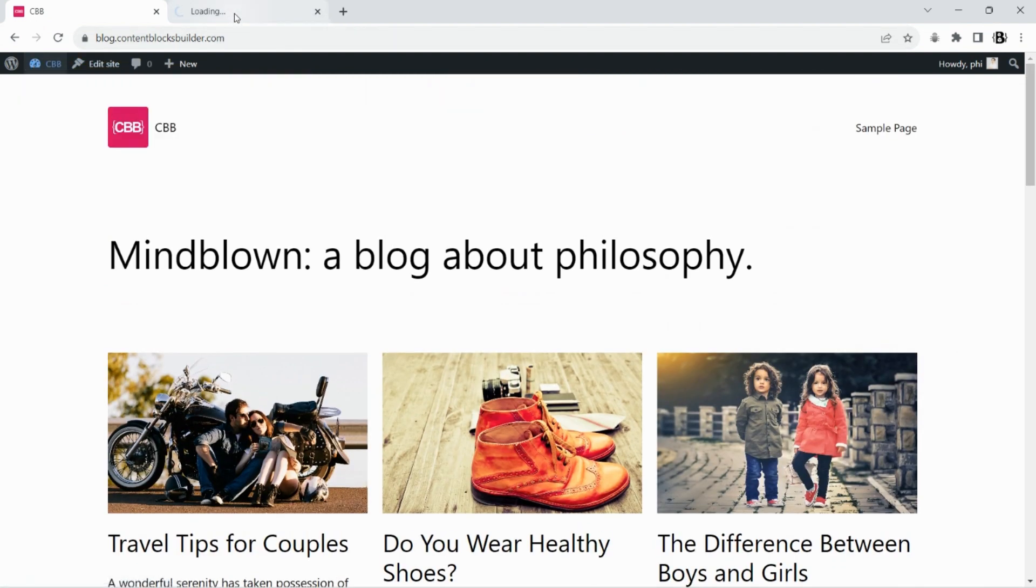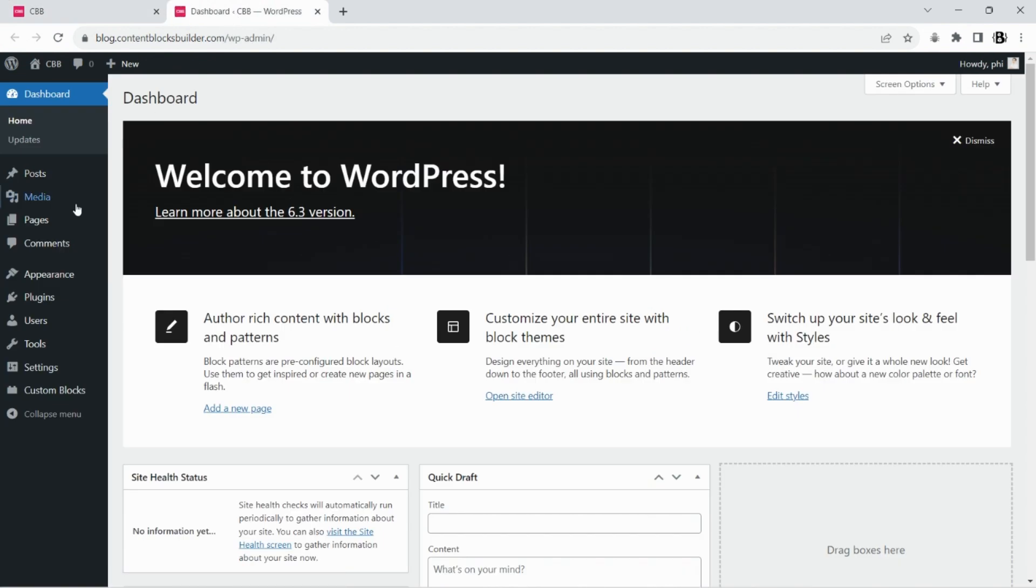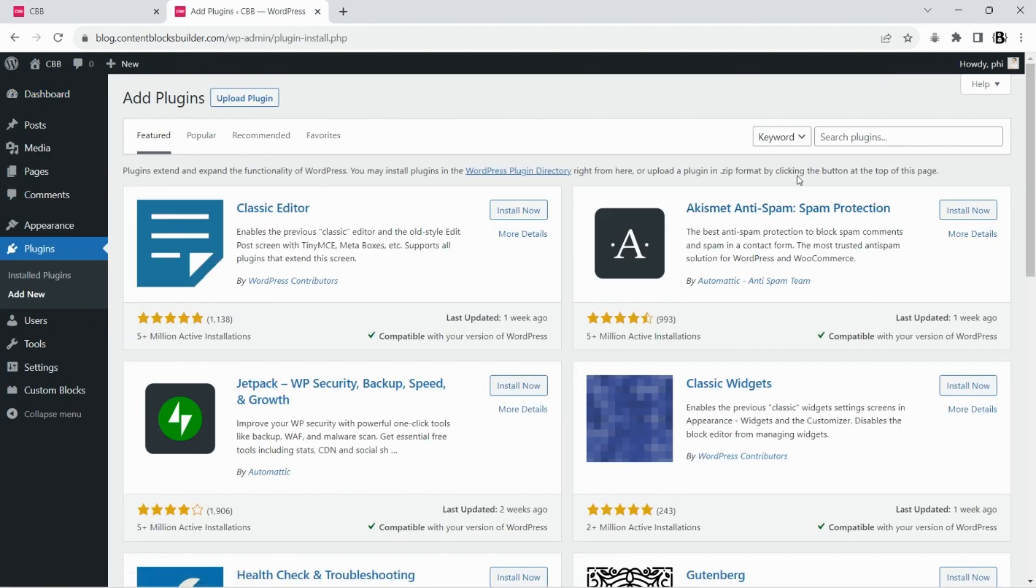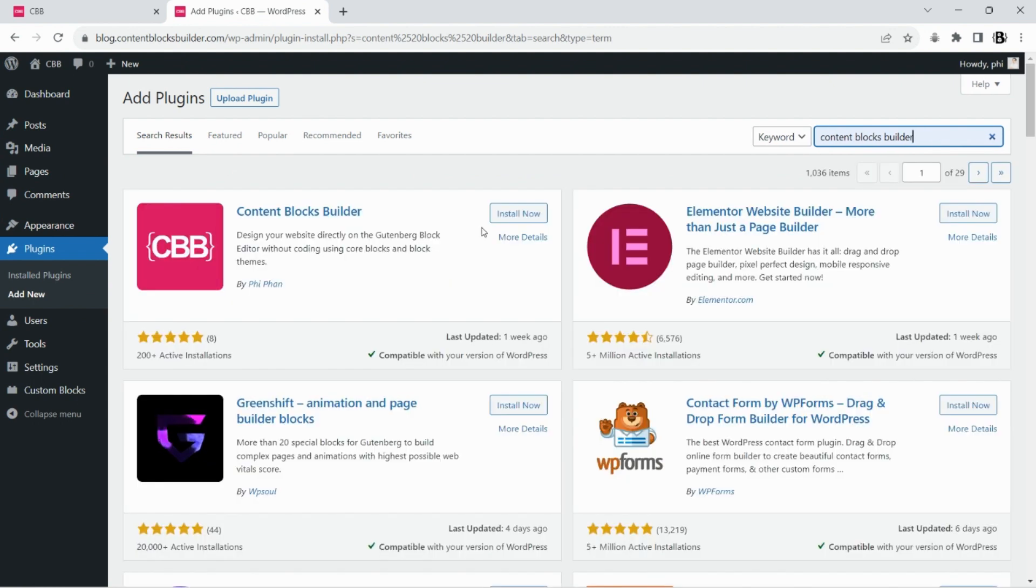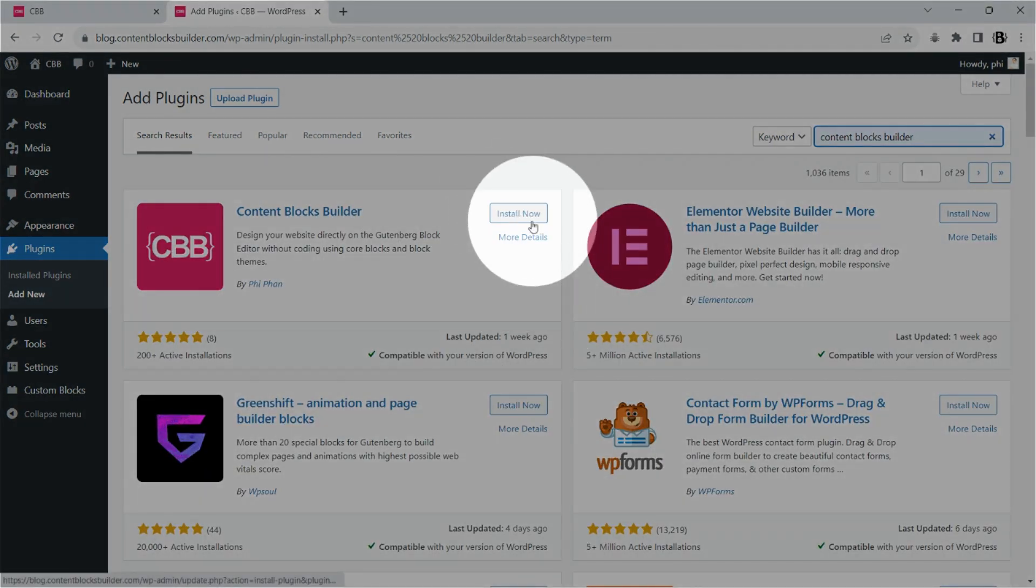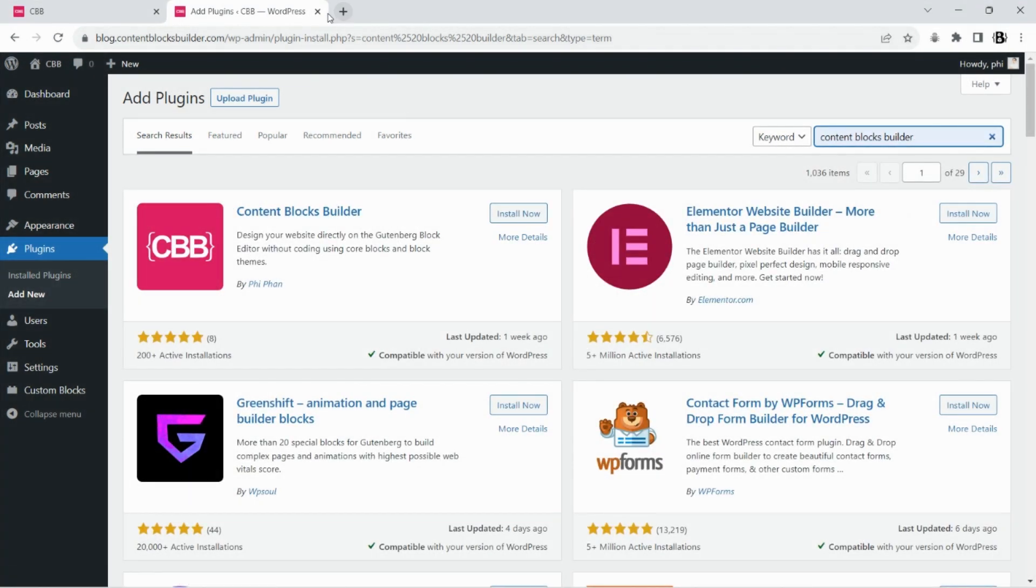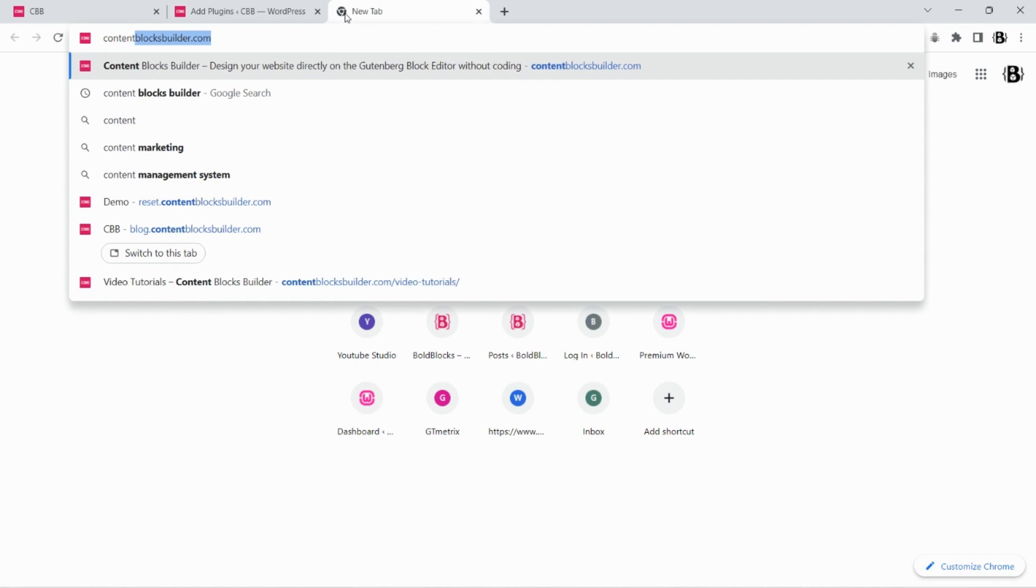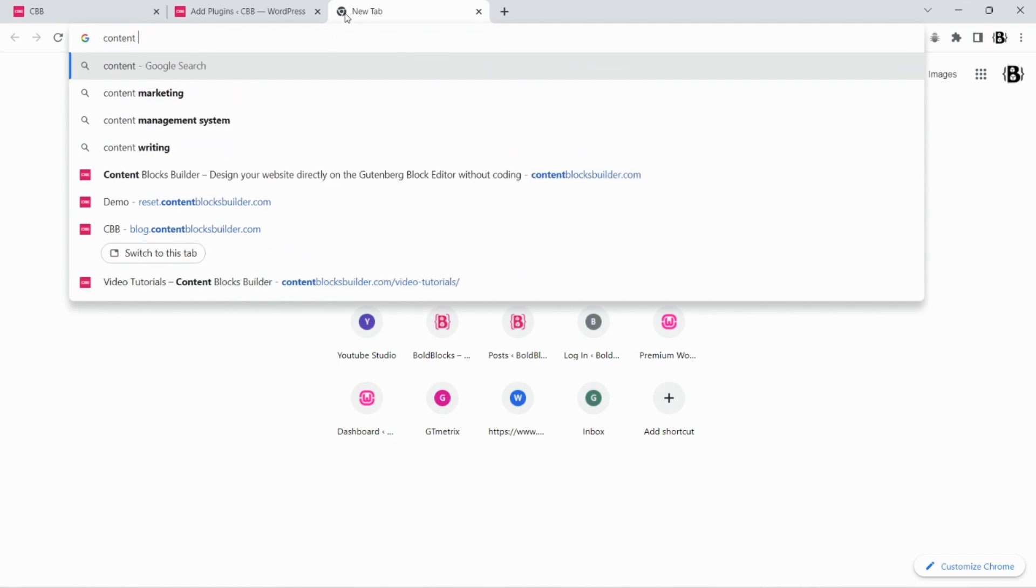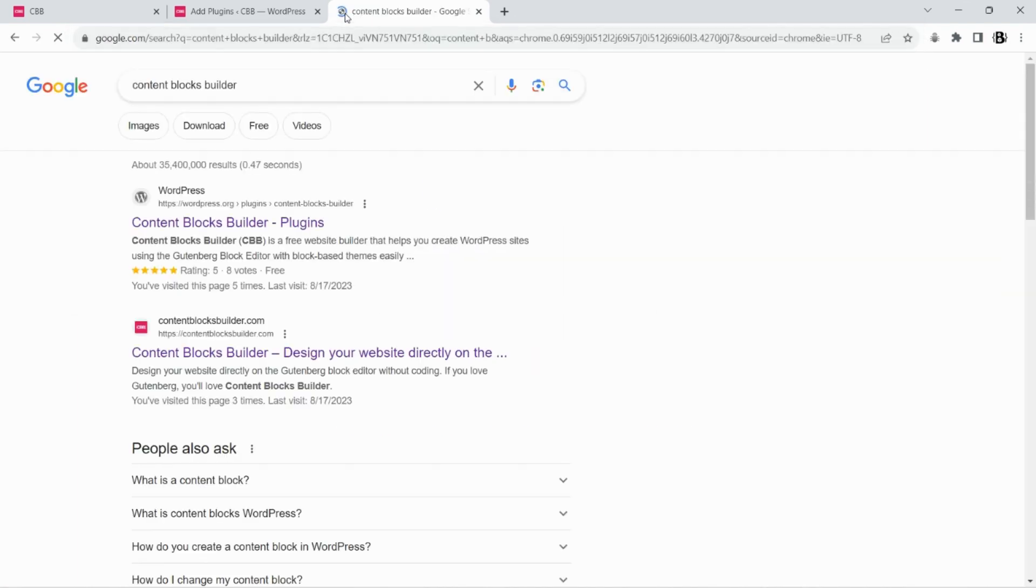To get started, make sure you have the CBB plugin installed and activated on your WordPress site. You can install it from your WordPress site by searching for Content Blocks Builder in the WordPress plugin repository. You can learn more about it on the plugin directory and the promotion site.